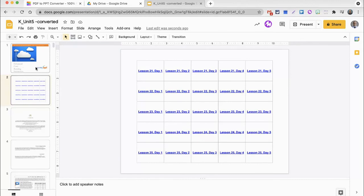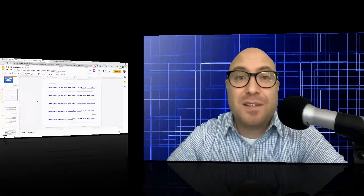There you go. I now went ahead and I filled in the rest of the table with each lesson, each day, and of course, the clickable link that will take you to that part of the slides presentation. So that is the process for taking a PDF document, converting it to a slides presentation, and if you're asking why the extra step to create the table of clickable links, well, I don't know if you noticed.